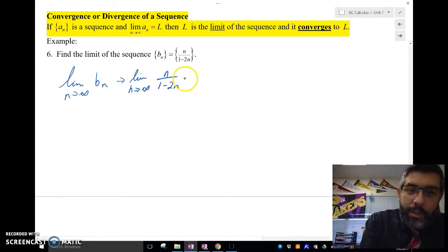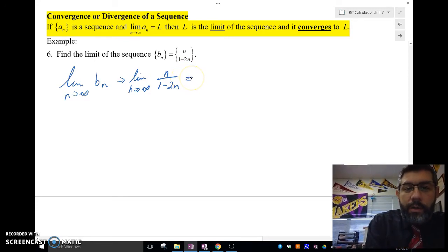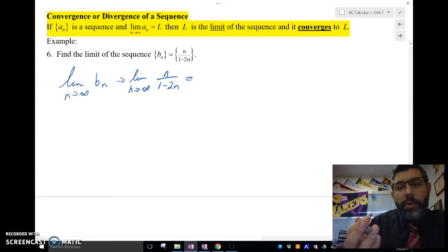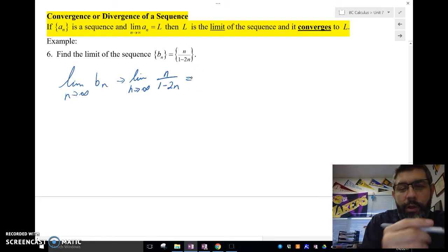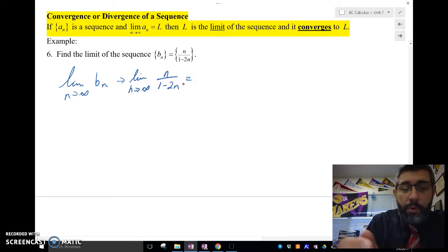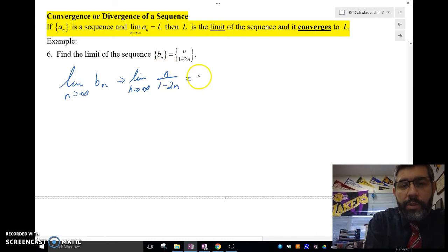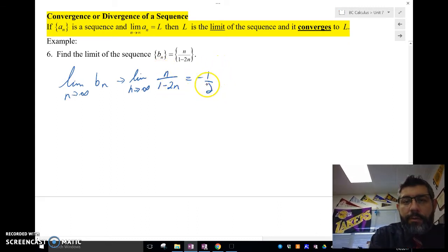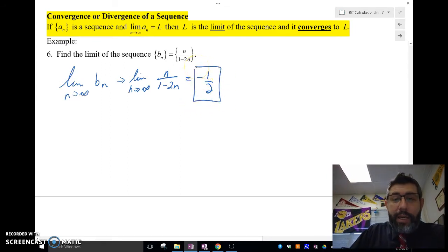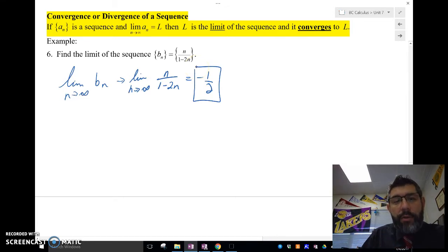That's pretty easy. If you plug in infinity over infinity, you can use L'Hôpital's rule if you want. But L'Hôpital's rule really isn't necessary here — we've got n's that are the same power, so we're going to have 1 over negative 2, which is negative one half. So the limit of this sequence is negative one half. This sequence converges to negative one half.